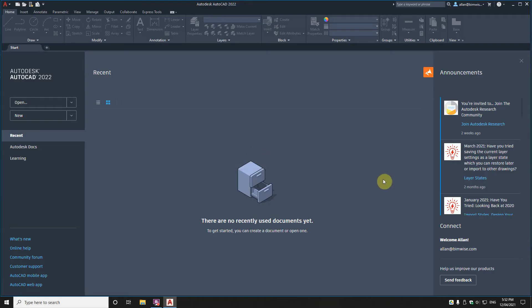So first of all you can see that the start tab has been redesigned. I don't know if that's exciting or not but there's a whole bunch of different things that have changed there, it's probably a little bit more streamlined.